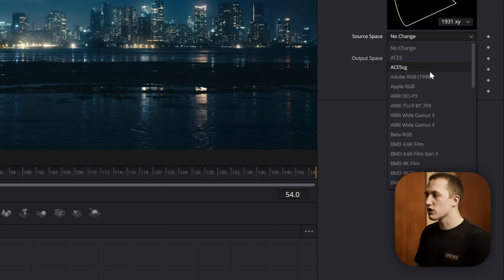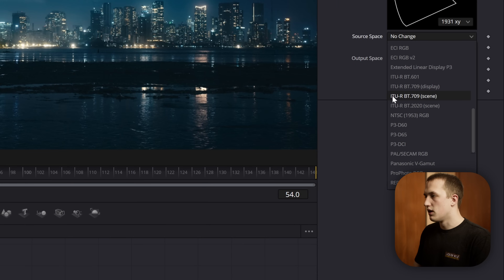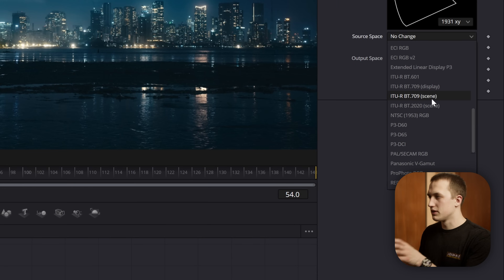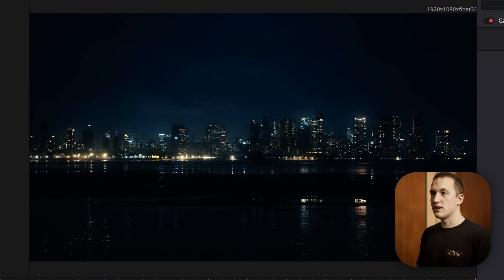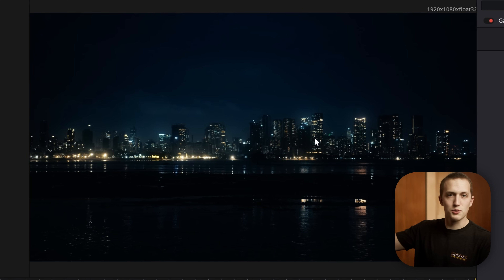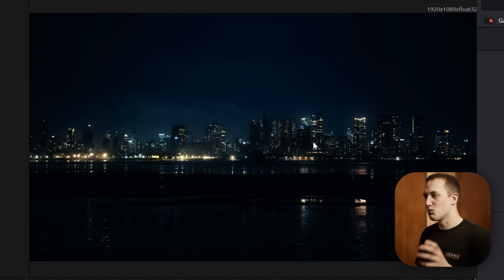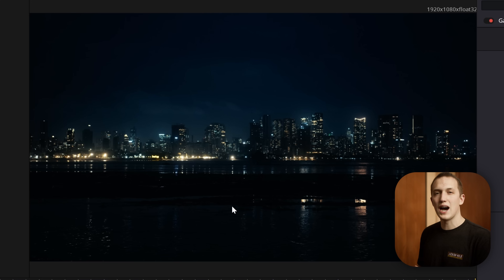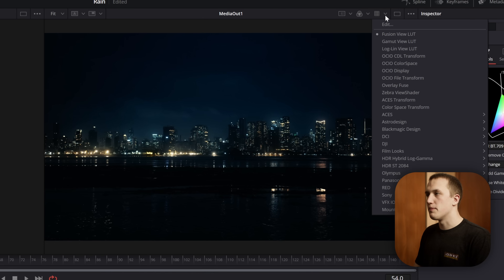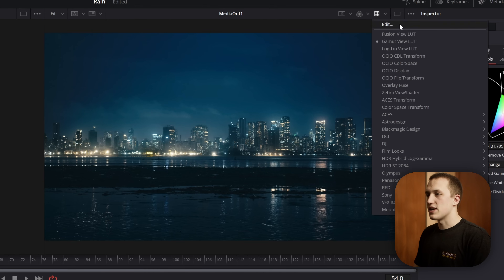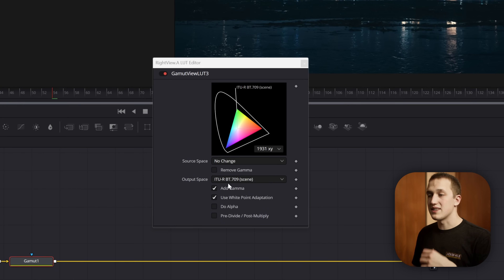This will allow us to select the source space, so I'm going to come down and do Rec 709 scene. It's labeled a bit weird, and when I click that it's going to automatically convert this into linear — and you can see this looks absolutely terrible. The brights are way too bright, the blacks are too dark. So we need to tell Fusion how we want to view this. Up in the top right of the viewer we can press the drop-down menu and add a gamut viewlet. Then go to the drop-down, press edit, and make sure the output space is set to Rec 709 scene as well.